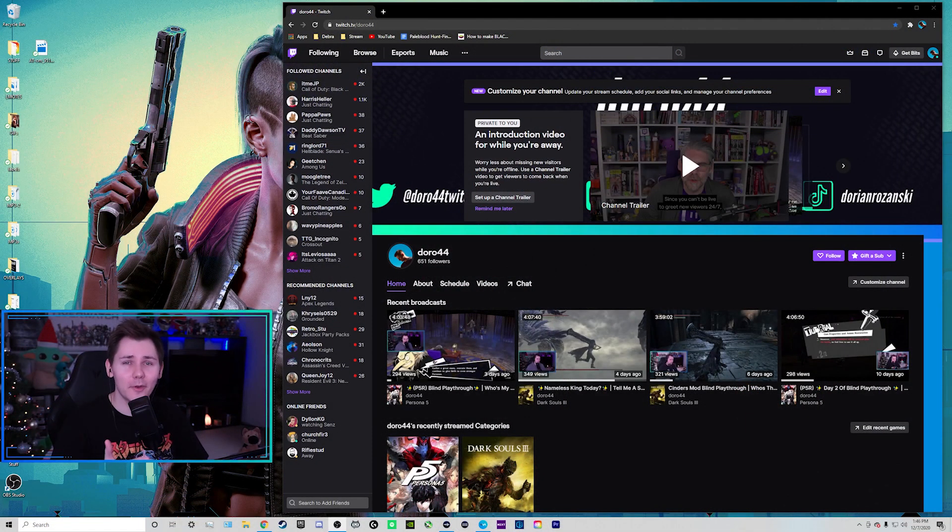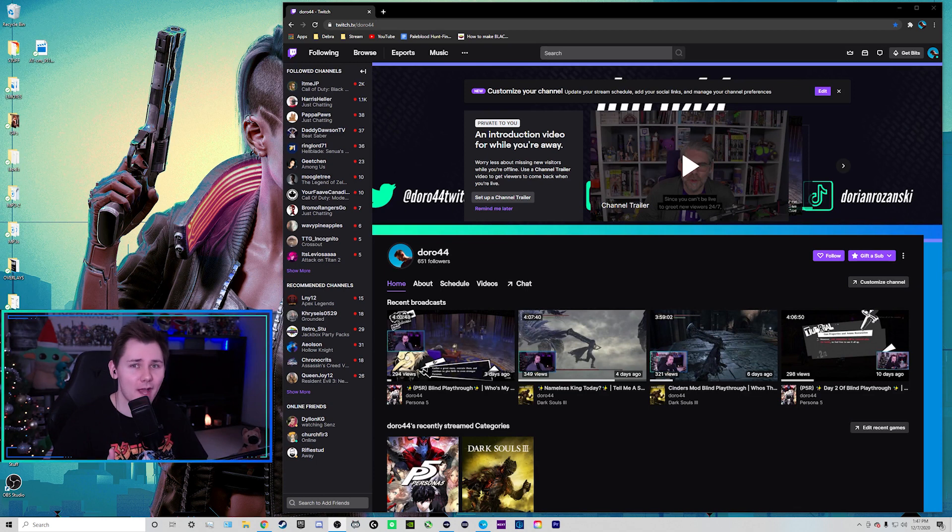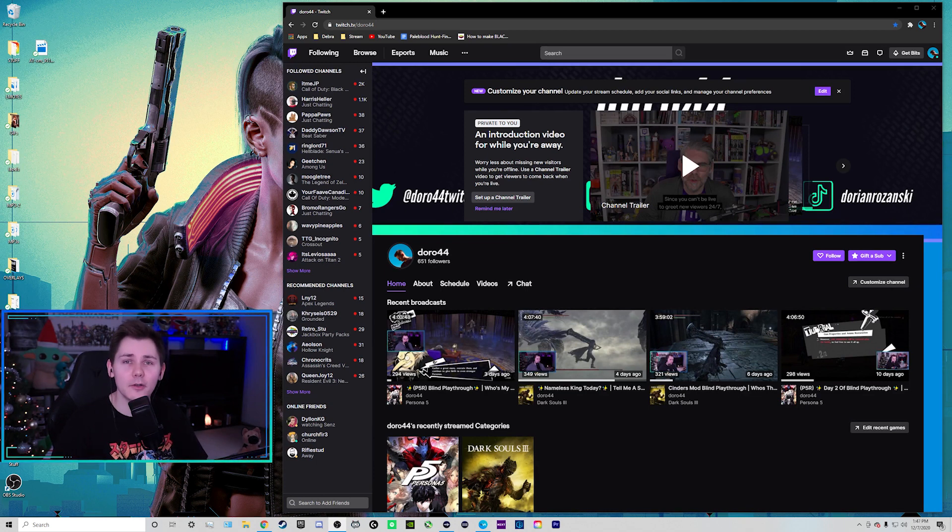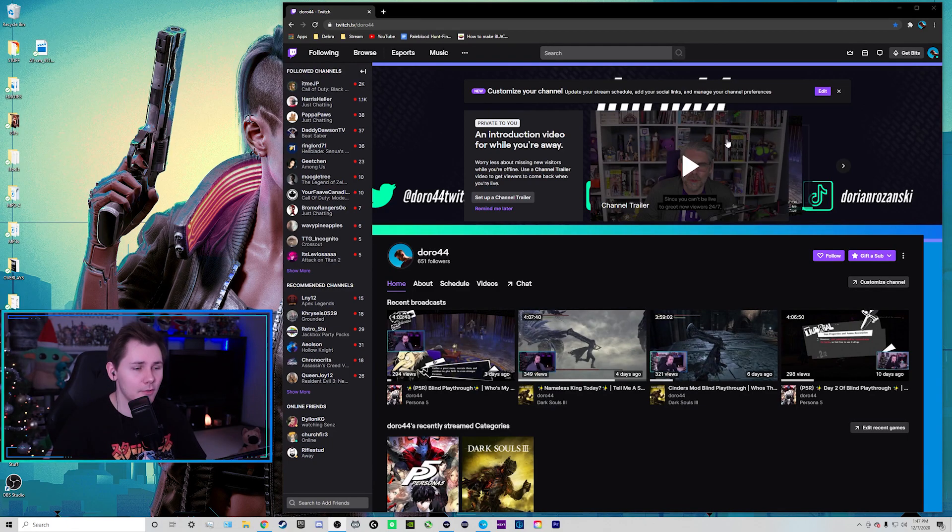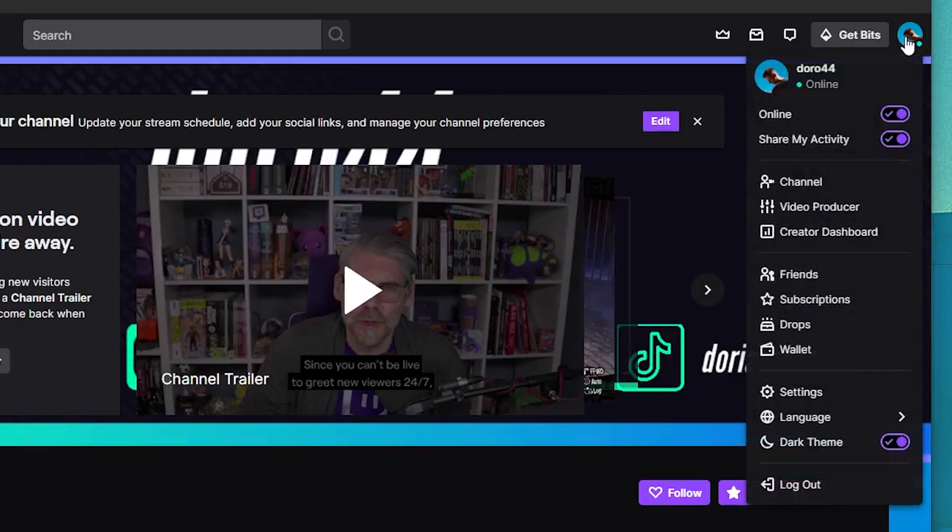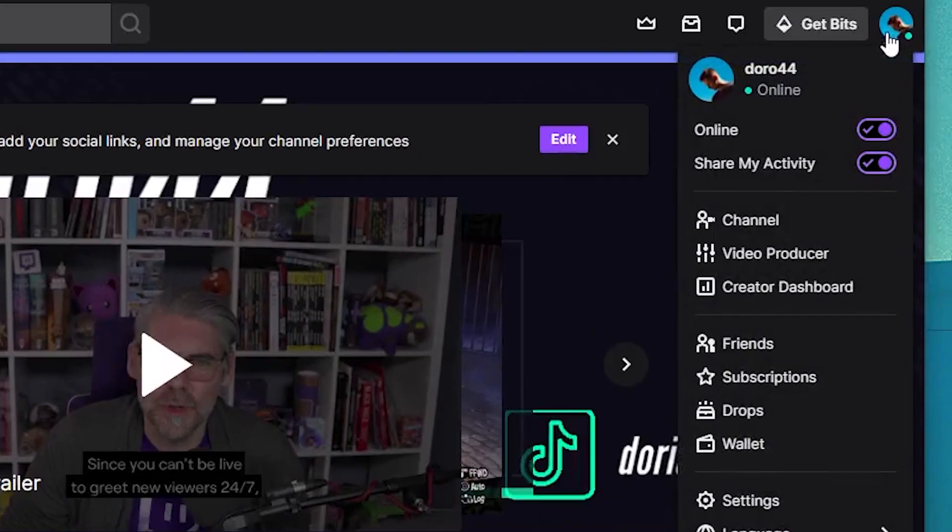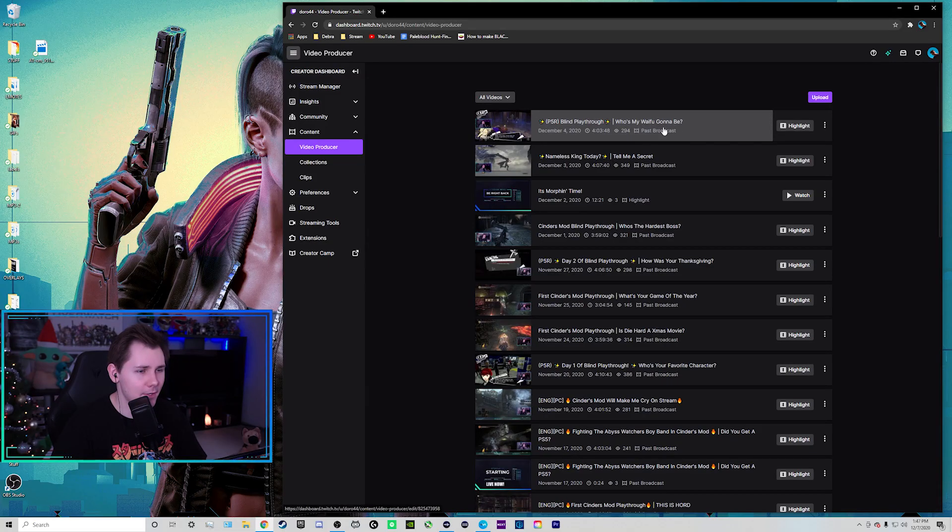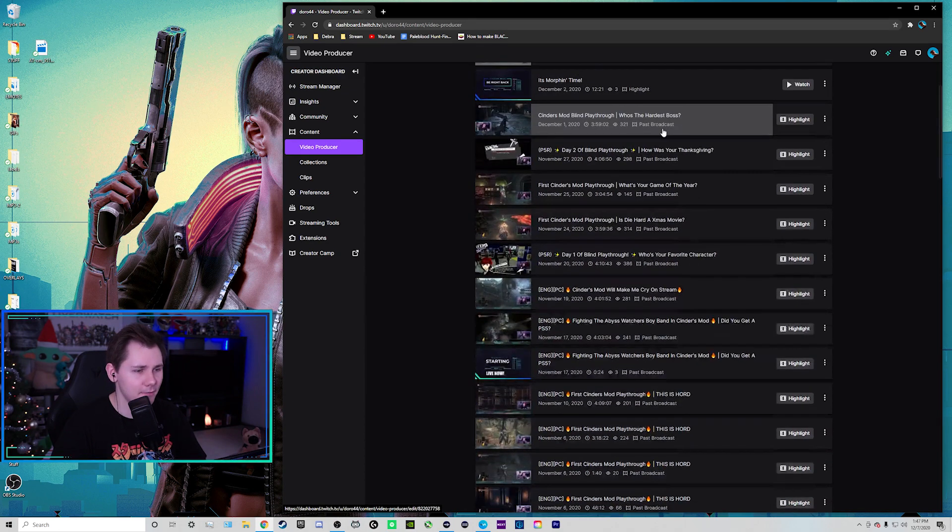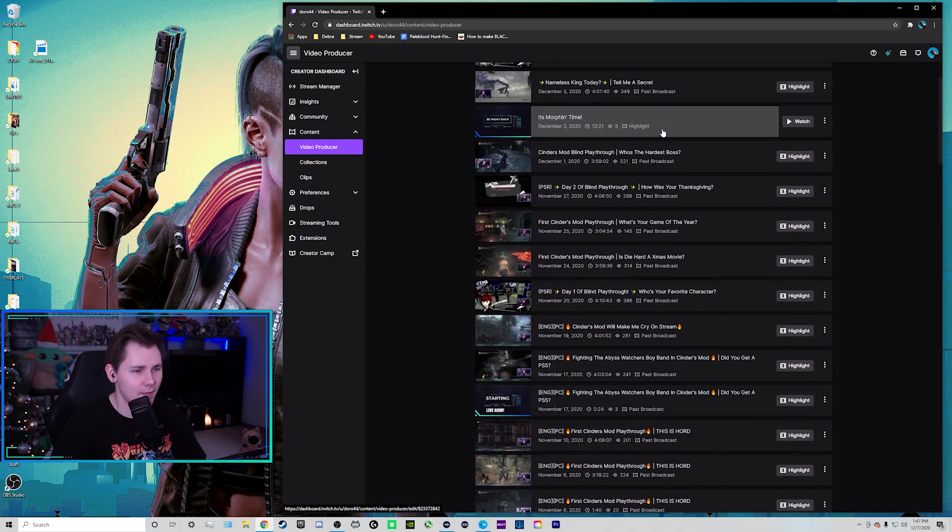All right guys, so here we are on my desktop. I'm going to show you how you can find your videos and your clips and how to download them before we throw them into the editor. So if you're on your Twitch channel, go up to the top right and go down to where it says video producer.